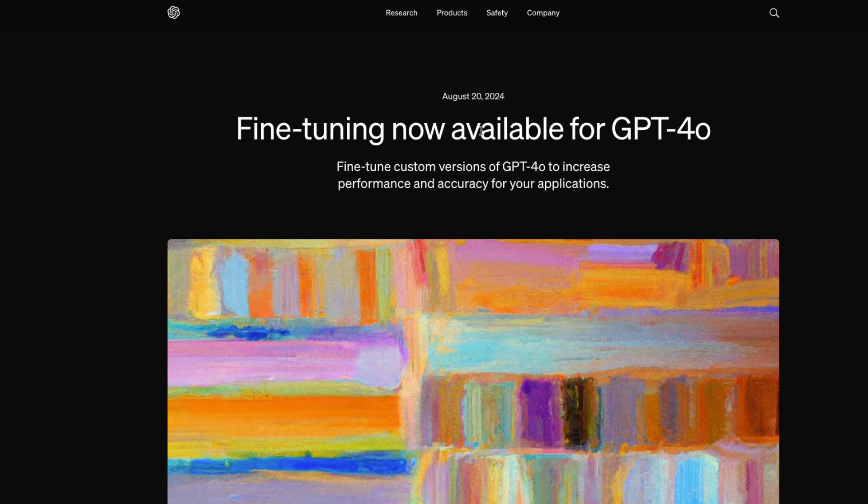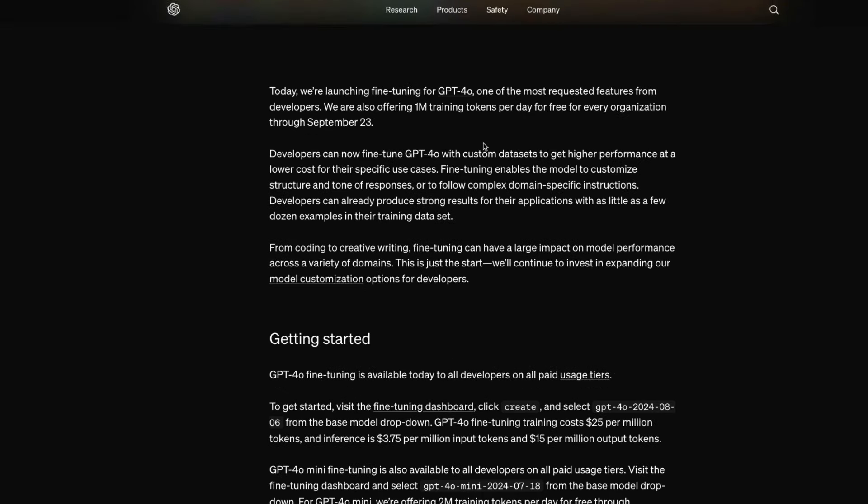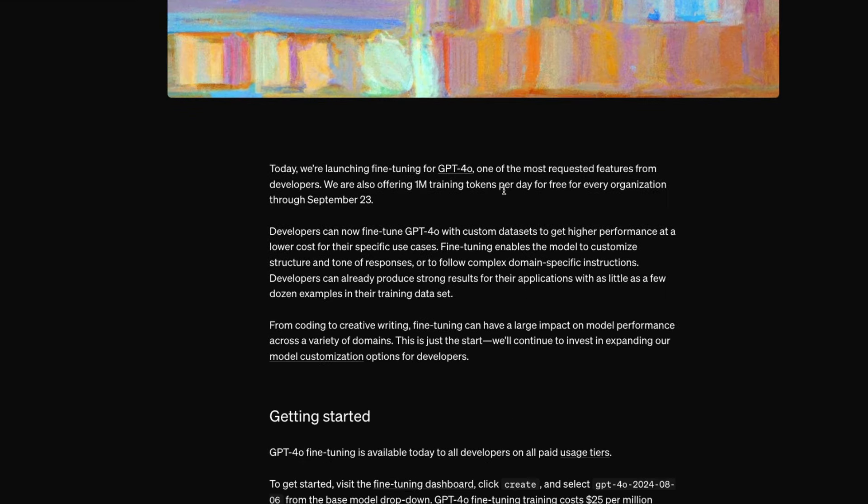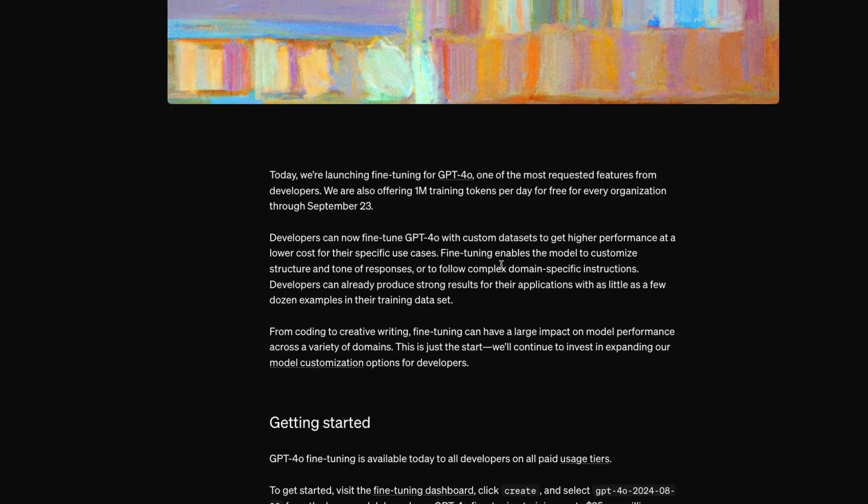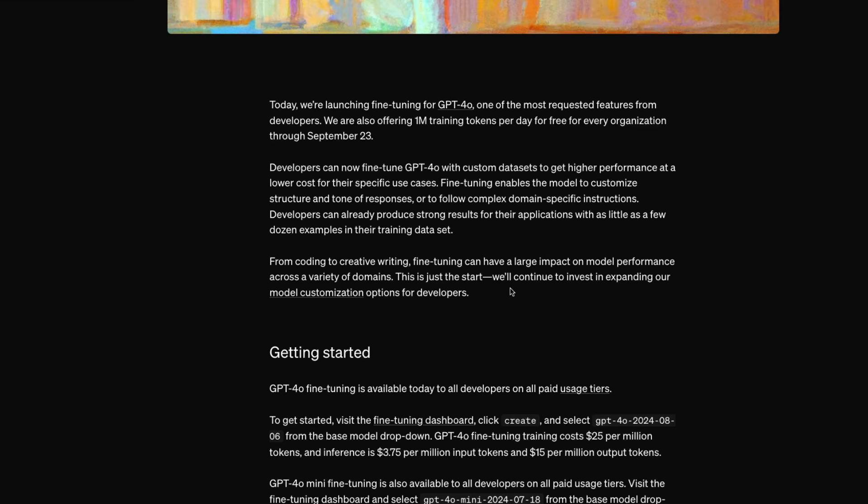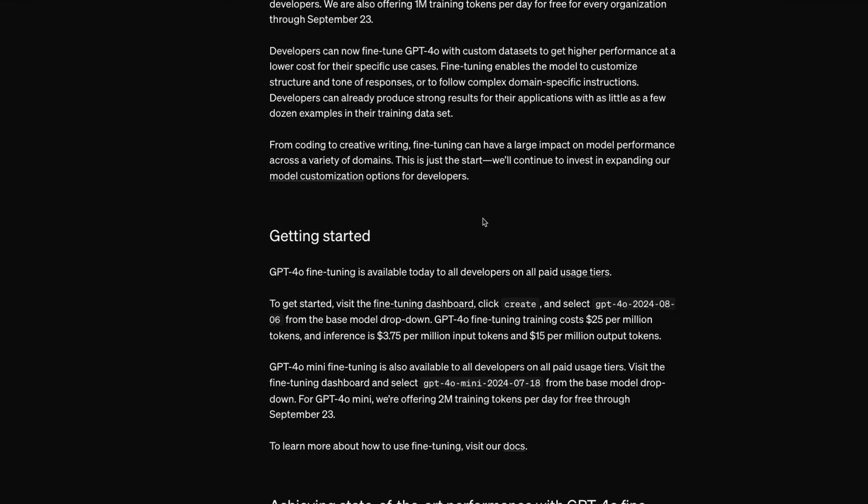The other two news are something we have already seen. One is the GPT-4o fine tuning is available. If you want to improve the steerability of the model or give domain specific instructions to the model, then you should definitely explore fine tuning. The punchline here is that GPT-4o fine tuning is going to be free up till 1 million tokens every single day until September 23rd. And GPT-4o mini, they are going to give 2 million tokens every day for free.